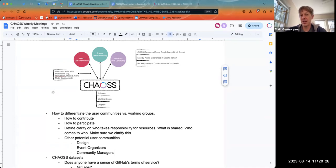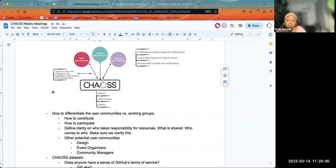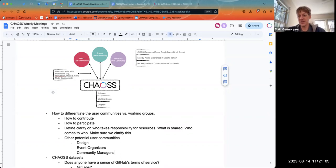The liaison would attend the OSPO user community meeting — it's twice a month — and listen, participate, and help connect resources in the Chaos project to that user community. The thing is, for the OSPO working group, some people already do attend. So how do we define that role? People already attend the OSPO meeting — you're there, I'm there, Sean's there, Elizabeth's there. So it may not be difficult to find somebody to take on the liaison role, but we probably need to define it.